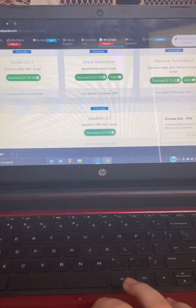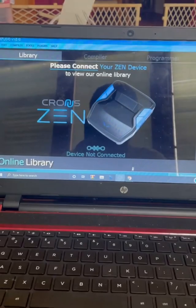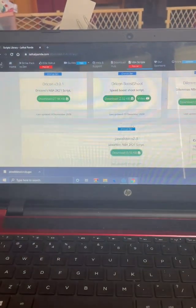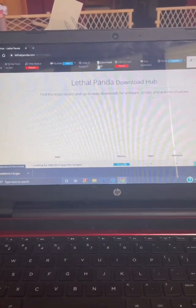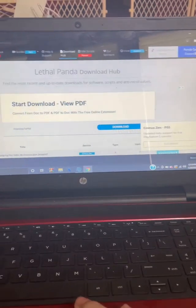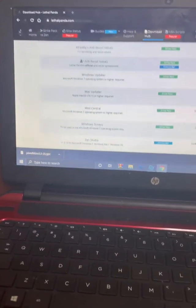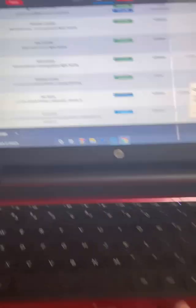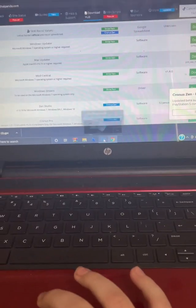After that downloads, you're going to want to open your Zen Studio software. If you don't have this, you can go to the download hub on his website. He has everything you need to set up the Cronus Zen. You'll want to get Windows updated to update your Cronus Zen, and then download Zen Studio right there.